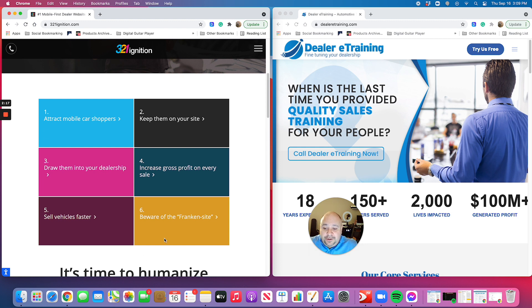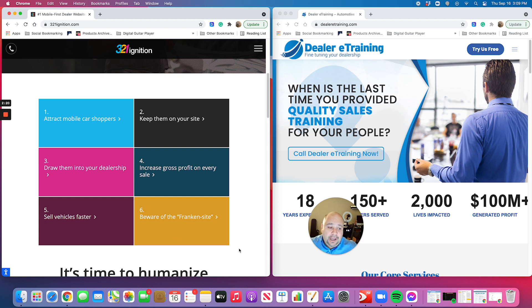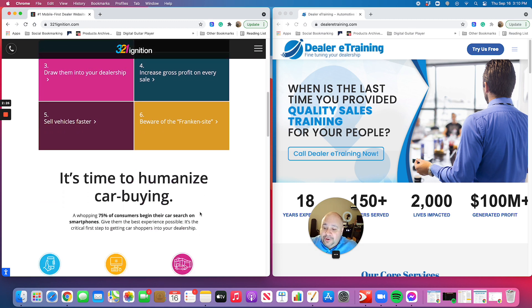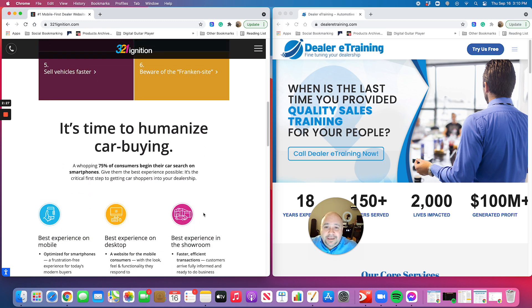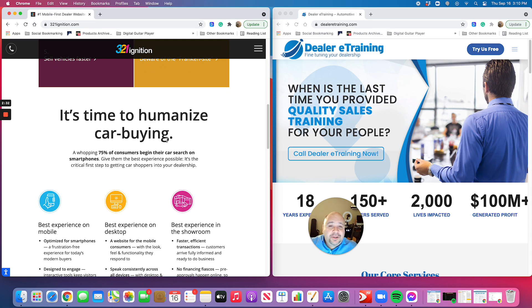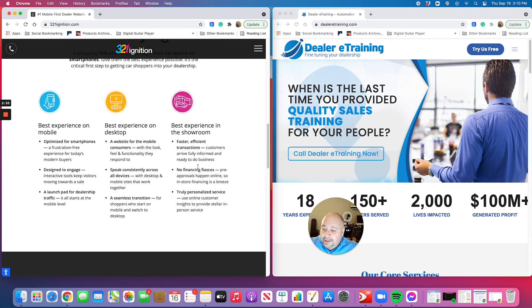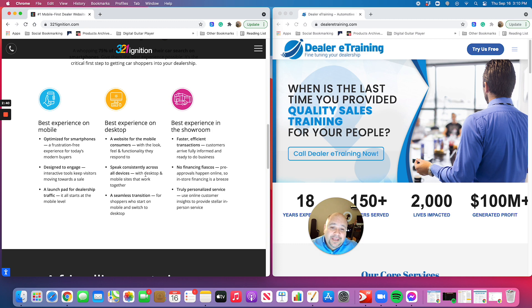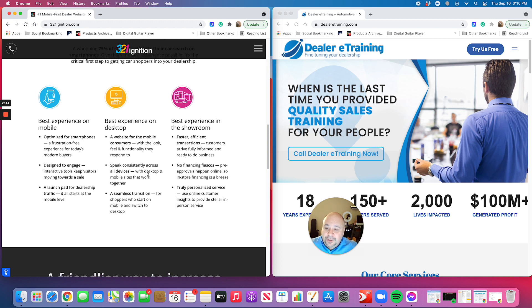And of course, beware of the Frankenstein, which is the old school sites that most automotive digital companies are still putting out there. So again, I'm really excited about what 321 Digital Ignition does. Because, like they say, it's time to humanize car buying. We want to have the best experience on mobile, best experience on desktop, and ultimately the best experience in the showroom. We talk about this car buying experience, giving the customers a great experience.